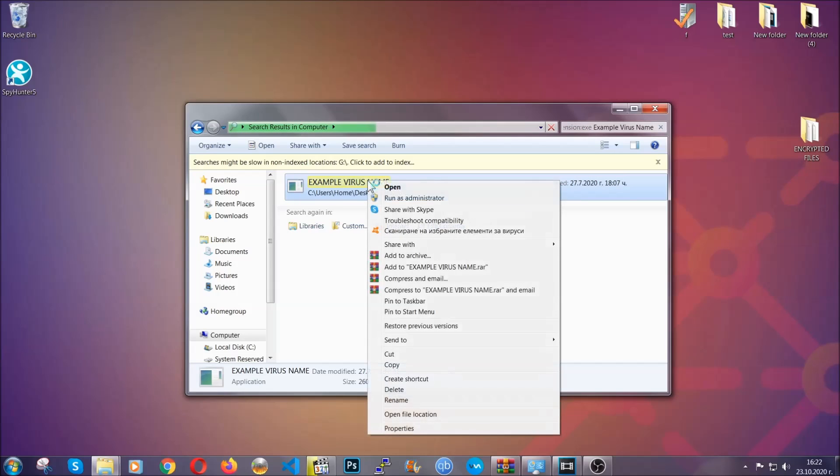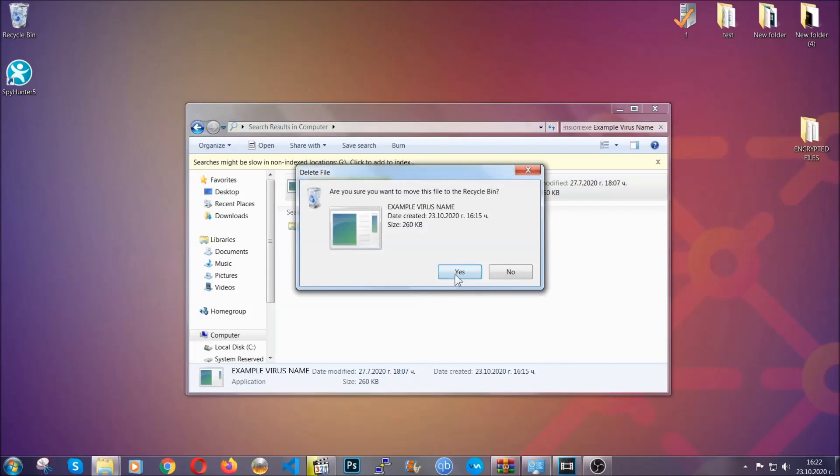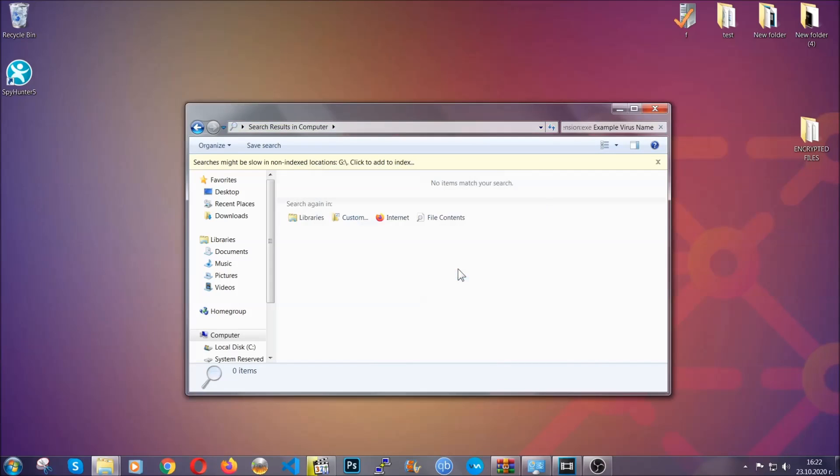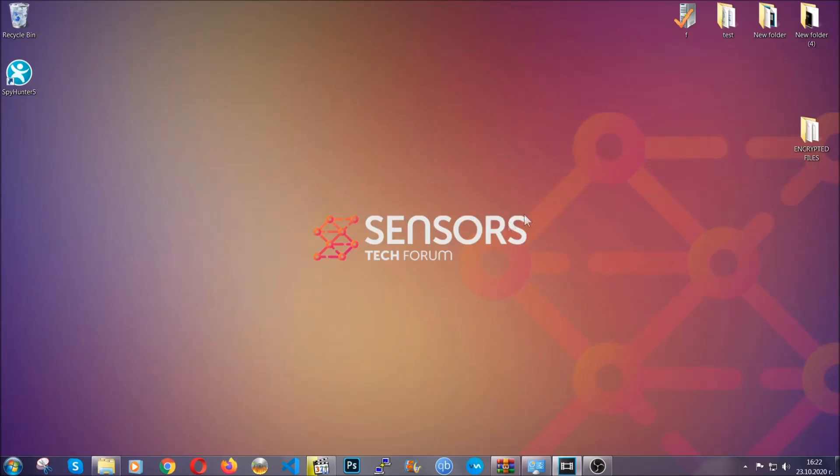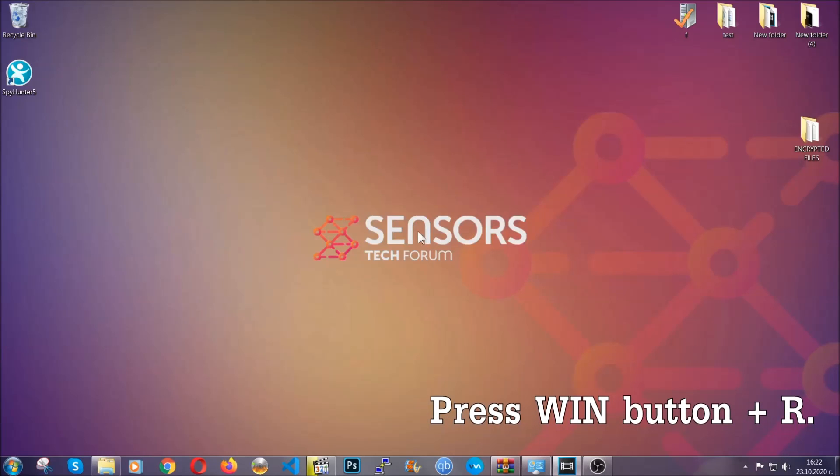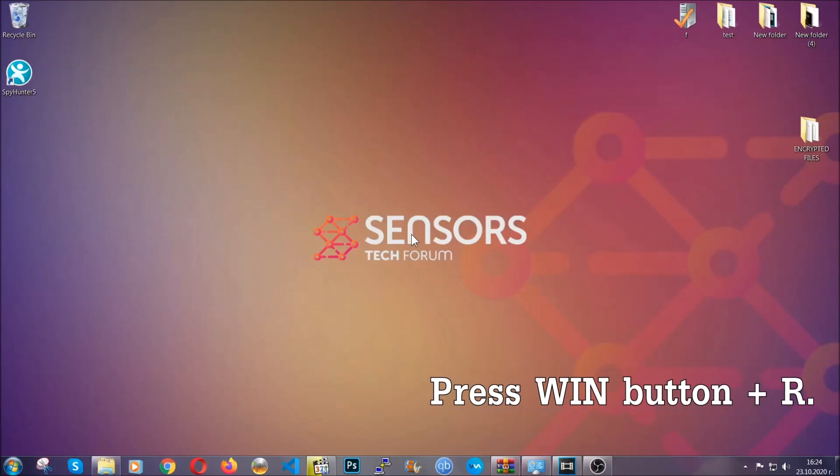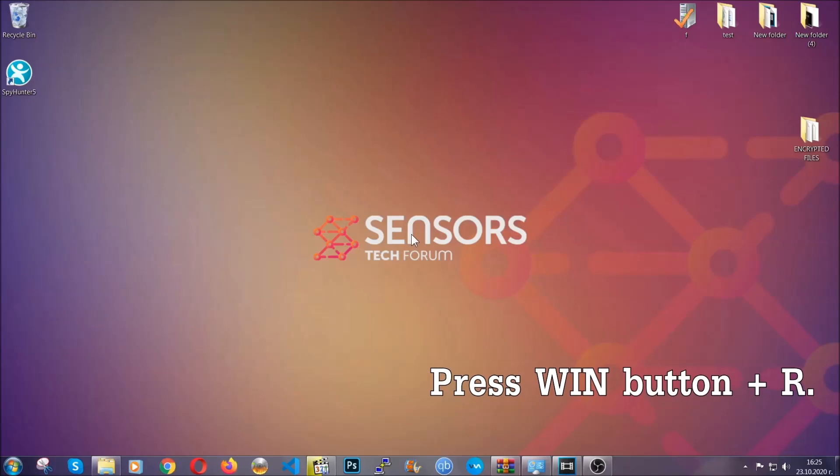Now, another way to find the virus file if you don't know it is to always check our article in the description. It will have info about the file. But even if the article doesn't have the info on the file, you can find it via the following method.